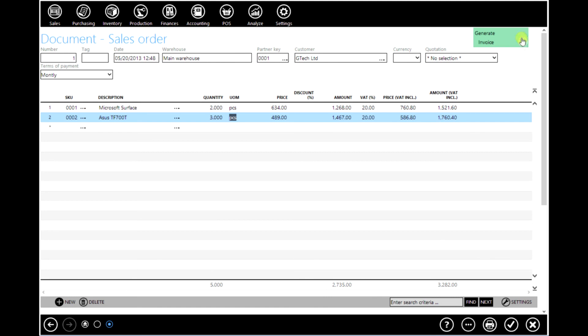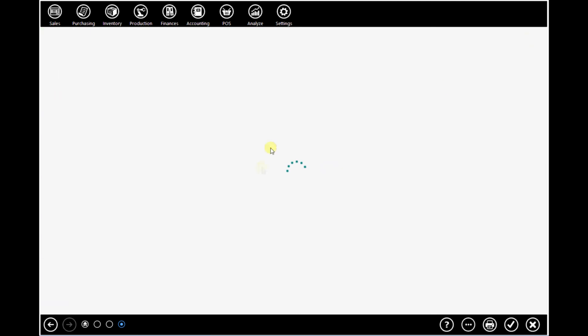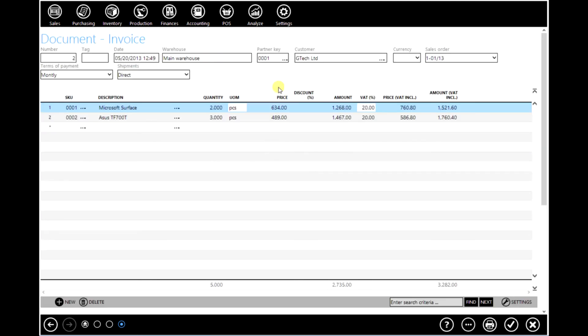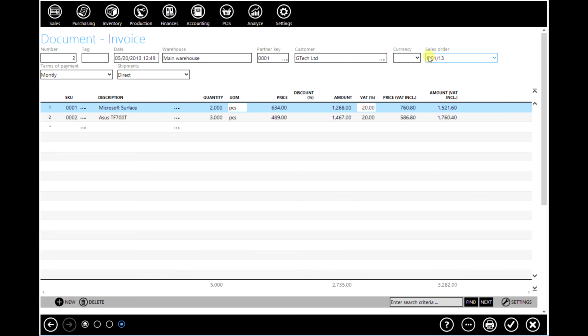From this sales order, we can automatically generate an invoice. Click on generate invoice. The content of this invoice is exactly the same as the sales order. So you can see that this document was created from the sales order. In this case, this is sales order number 1 slash 13 where number 1 stands for the number of the sales order. 01 stands for a warehouse from which this sales order was issued and 13 stands for year.